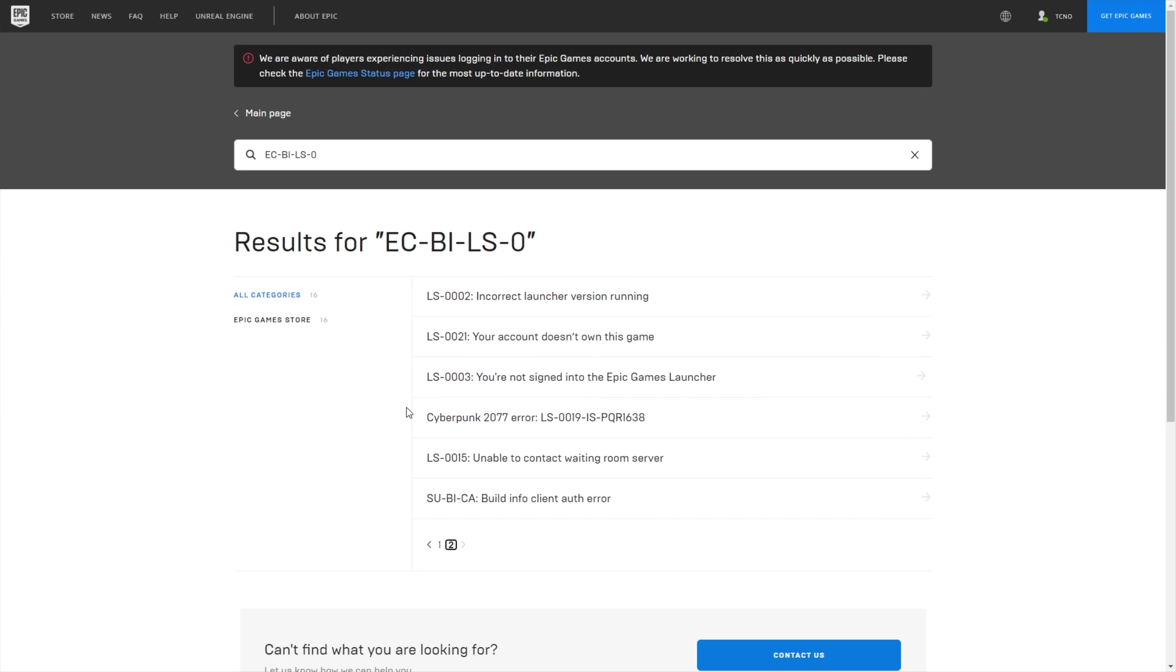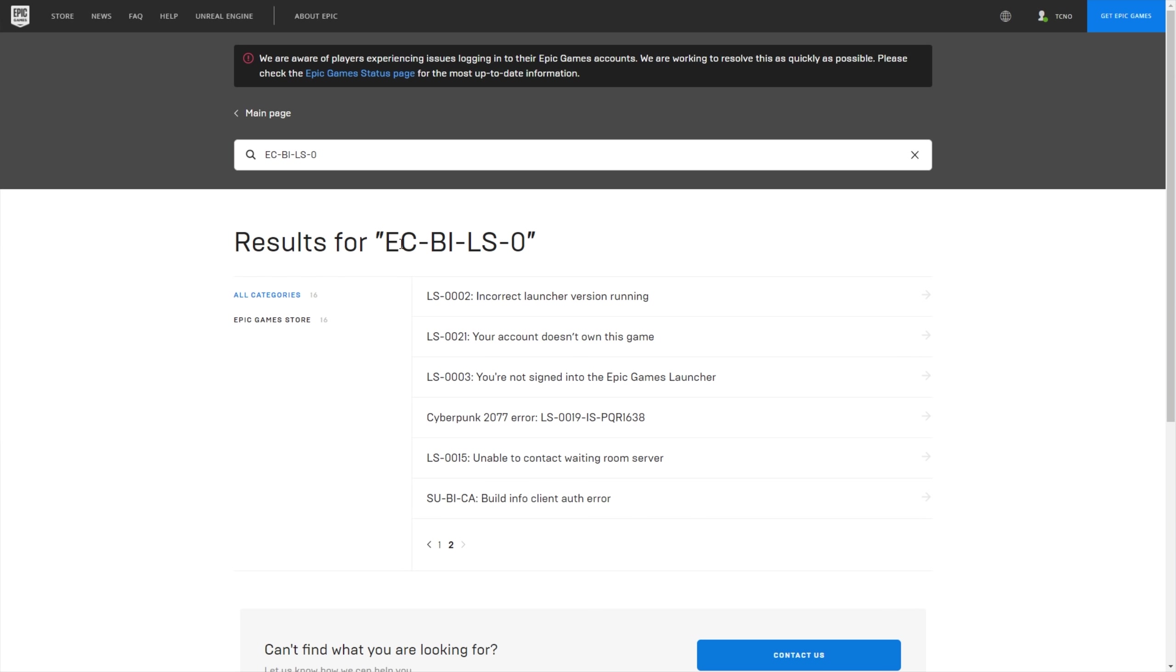And they only seem to be targeting this LS error over here, and this one over here that looks something similar, but it's not the same. There's nothing showing up for ECBLS-0.